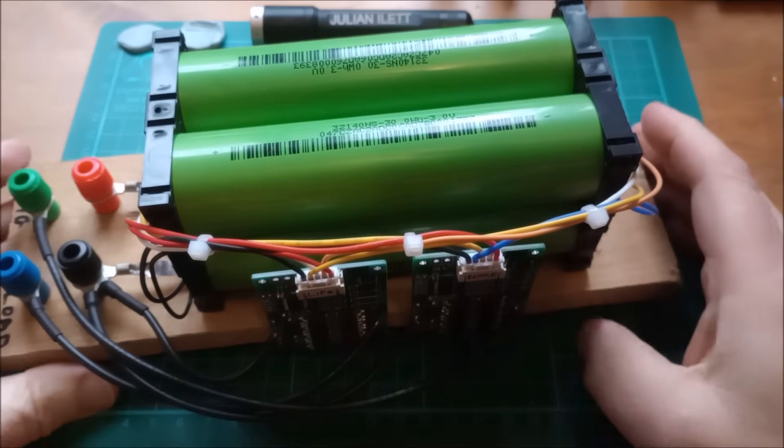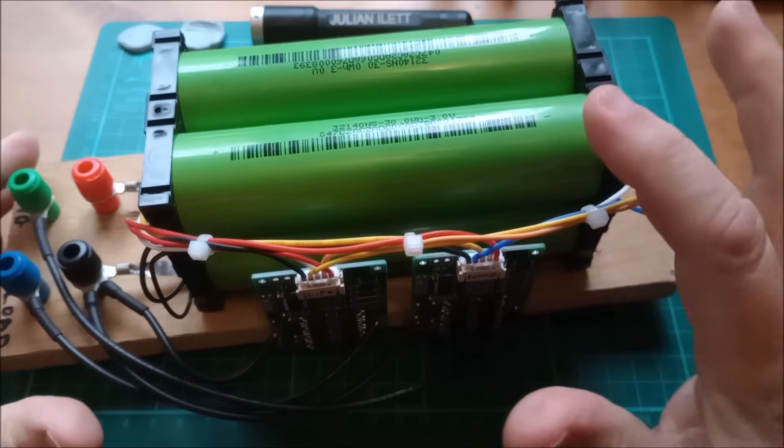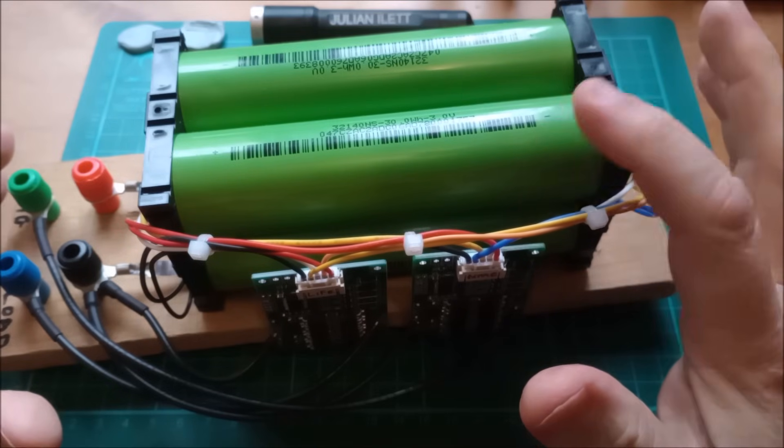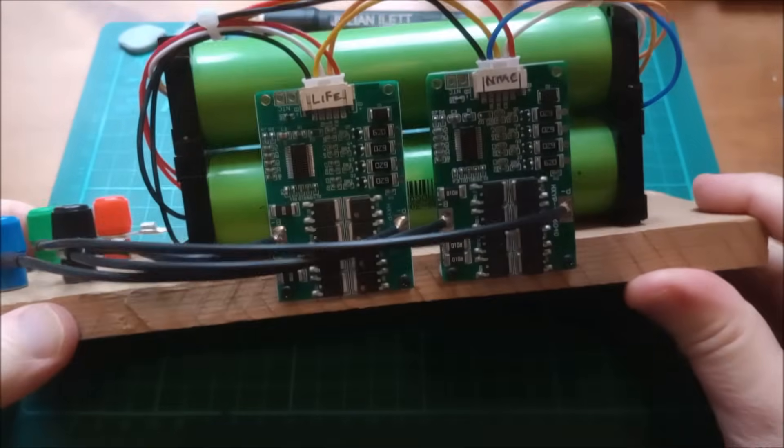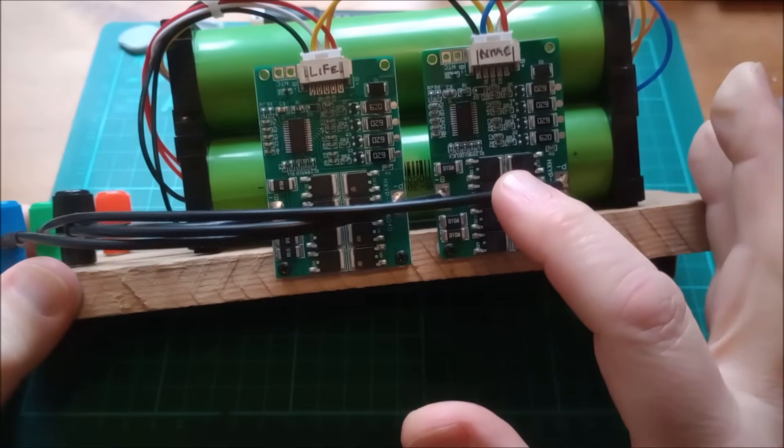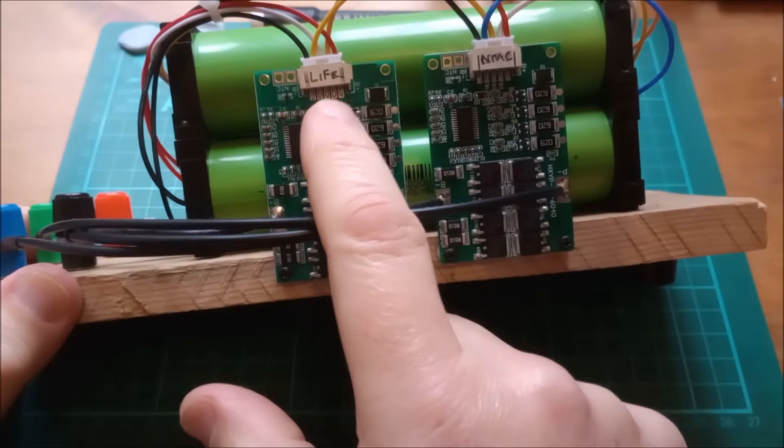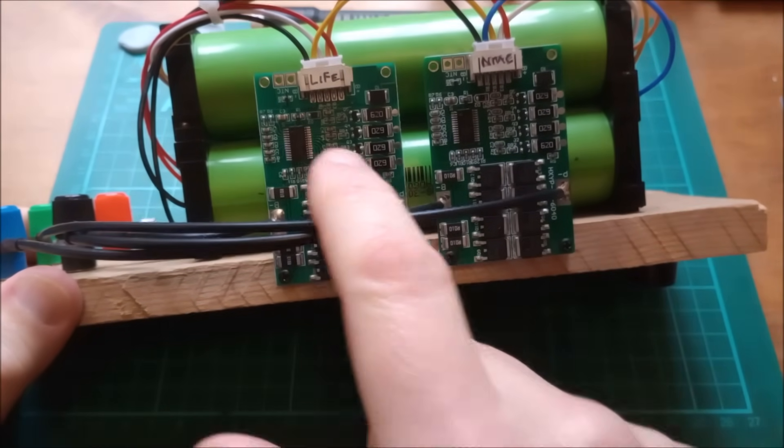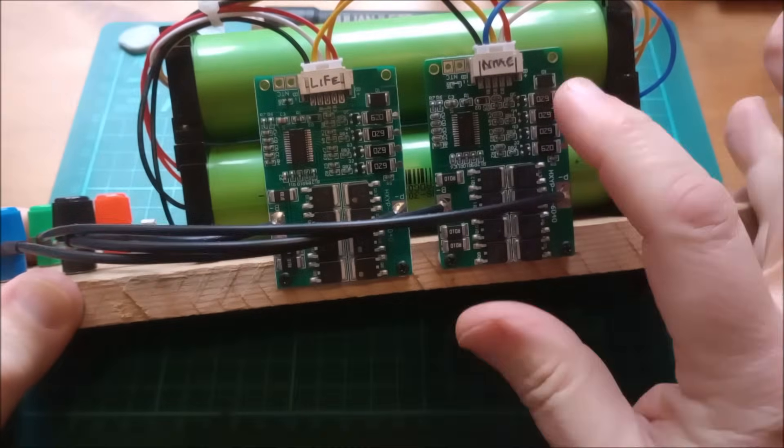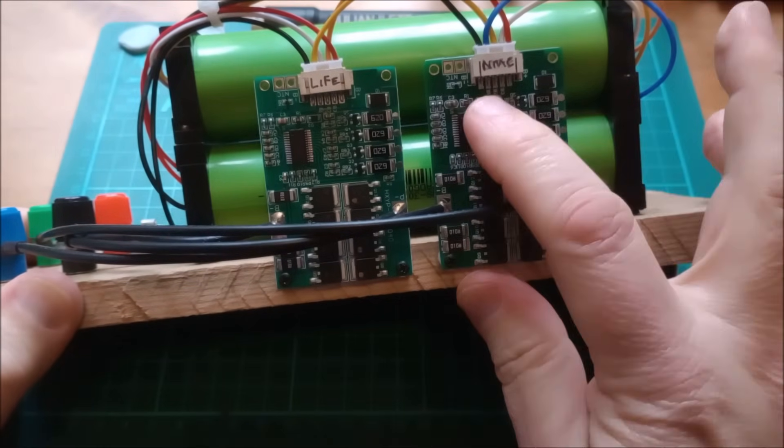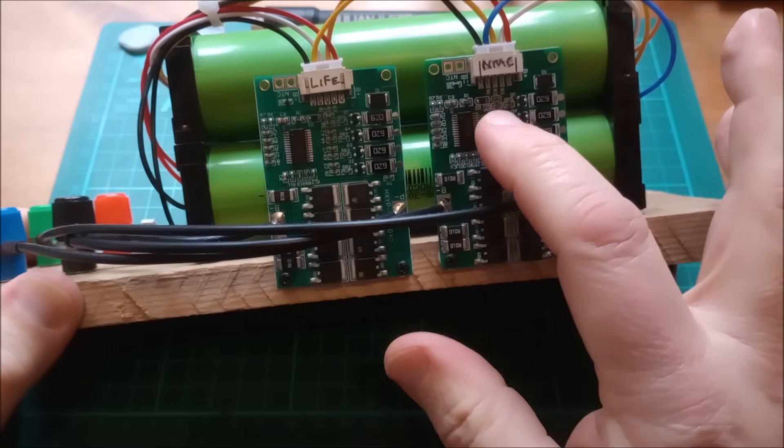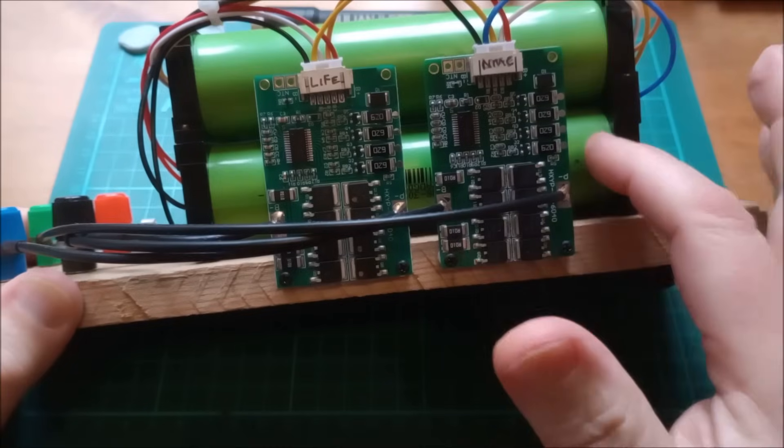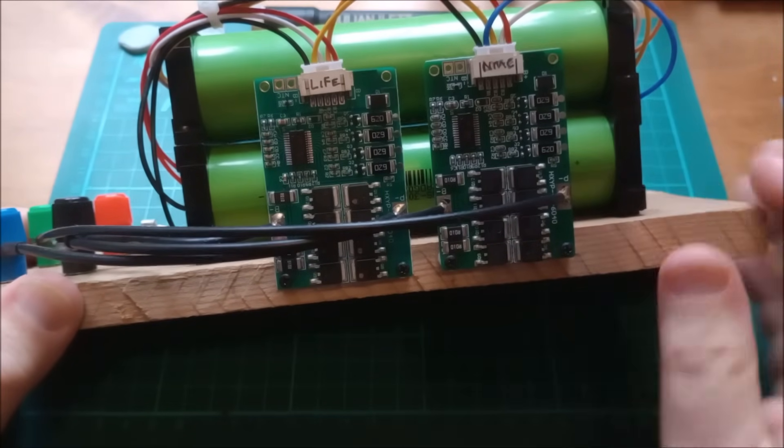Hello, this is my sodium ion battery, four cells in series, nominal 12 volts. I've now got two BMSs: a LiFePO4 BMS for discharging, so I can discharge down to close to 2 volts, and an NMC BMS which I use for charging, so I can charge these cells up to 4 volts each.